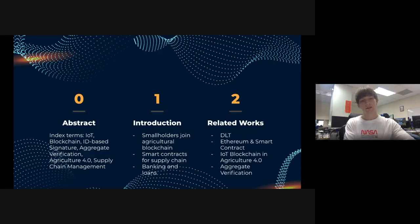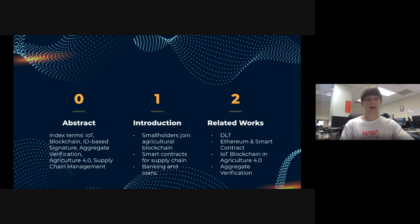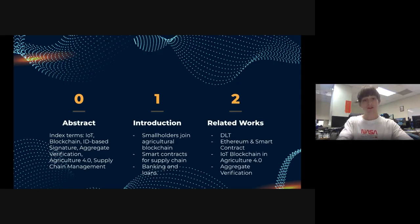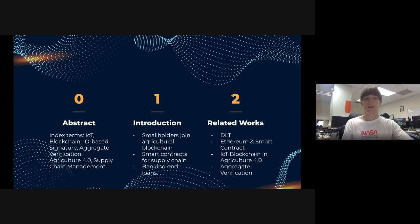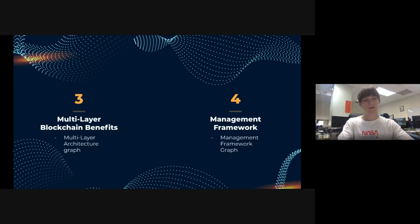A smallholder is an individual that owns a small plot of land for a farm or takes care of agriculture in that section. On the blockchain, we have smart contracts, and we're focused on allowing smallholders to gain access to loans. Related works I'll introduce include distributed ledger technology, Ethereum — since smart contracts originate from Ethereum — IoT blockchain in agriculture 4.0, and batch verification.